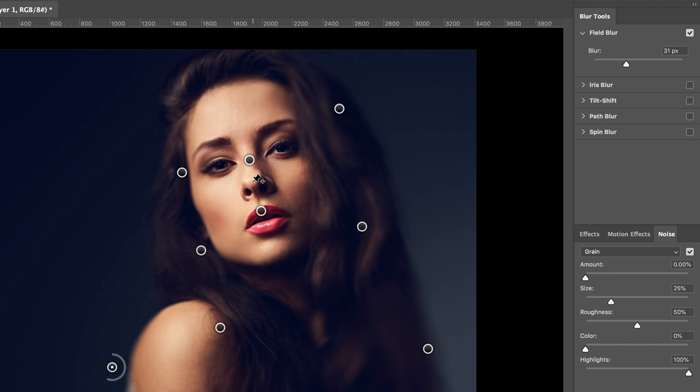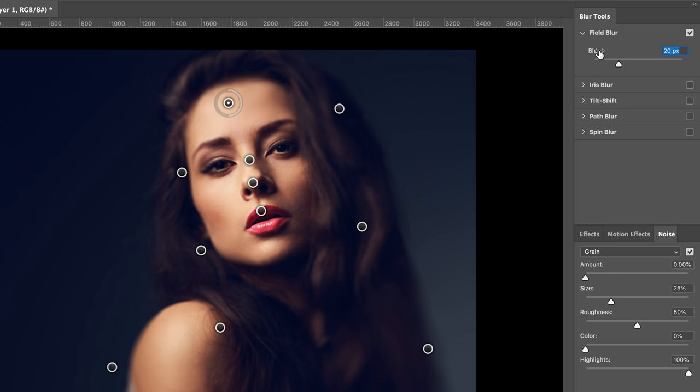Let's add a little bit of blur to the nose since it's protruding. 9 pixels is fine. Maybe this is OK.